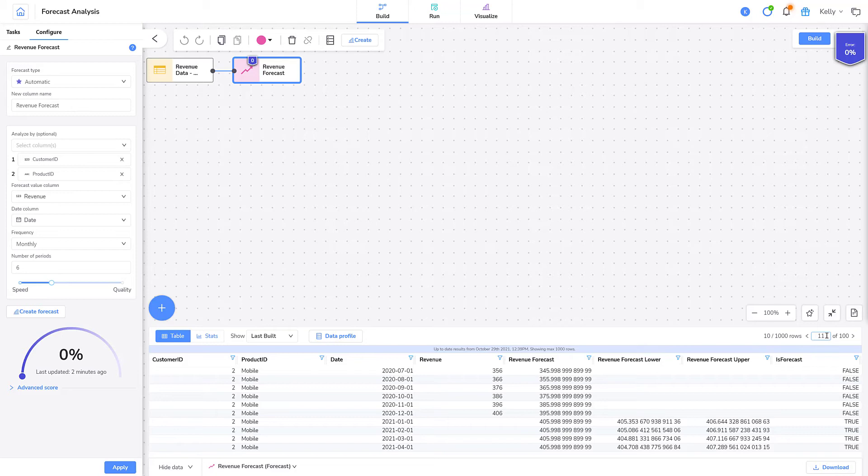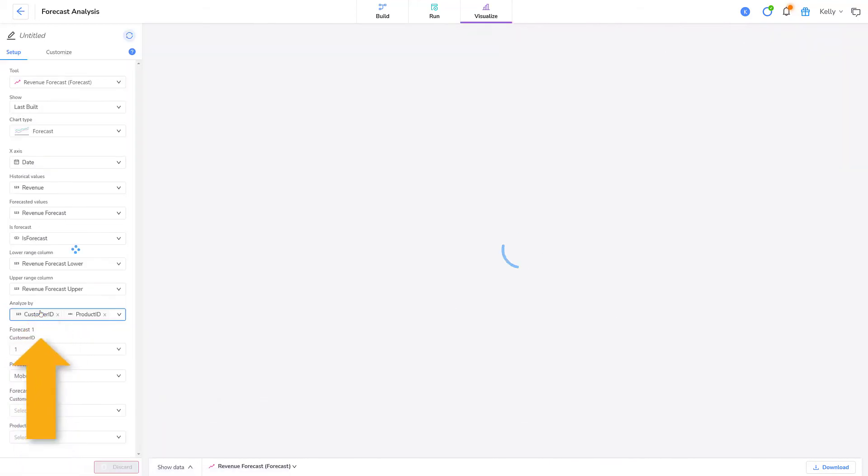If I want, I can use this historical and forecasted data in a visualization or export it to Excel. So, the Forecast tool lets me create a forecasting visualization right away. I can click Create Forecast.